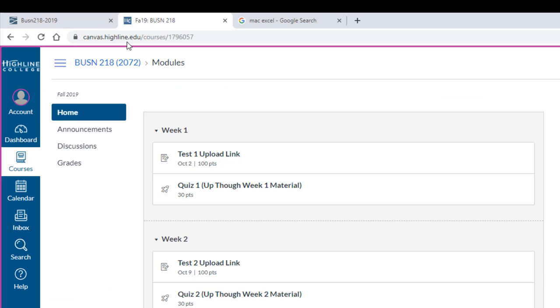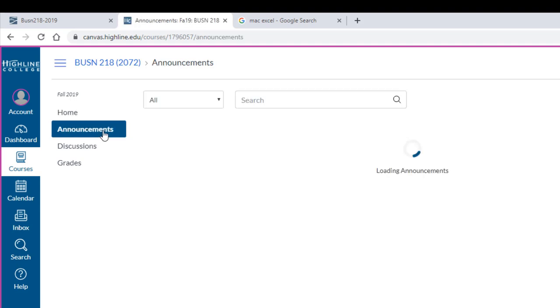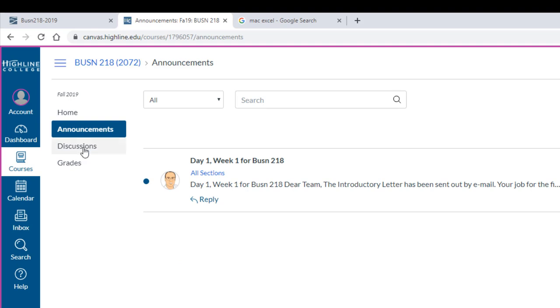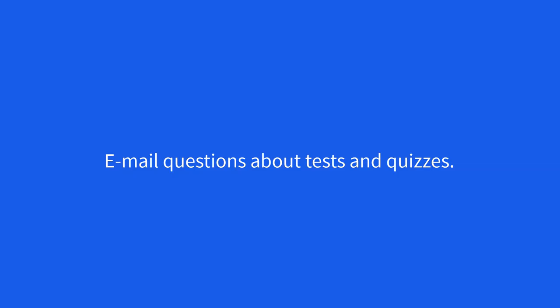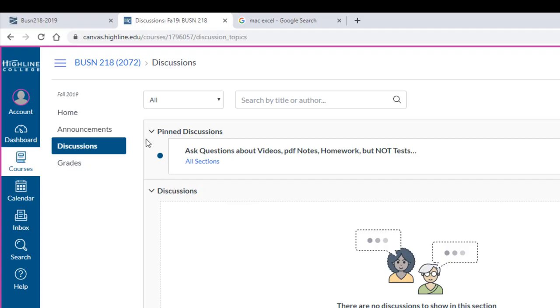If we go look at our Canvas website, the home area has each week set up and the test upload link and the quiz link. Announcements, I'll make at least one announcement each week. Discussions, if you have questions about the videos, PDF notes, or homework, you click on this and post your question there. Anybody in the class can help, and I will certainly be answering questions. This is not for asking questions about tests or quizzes. You send me an email to mGirvan at Highline.edu for those types of questions. Notice there's only one discussion. It's not required for this class, but it's there for your convenience when you have questions. And then, of course, that's where you check out your grade.